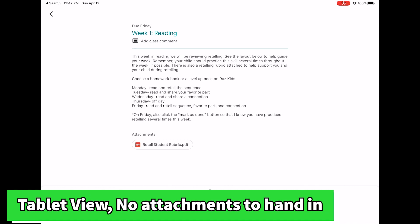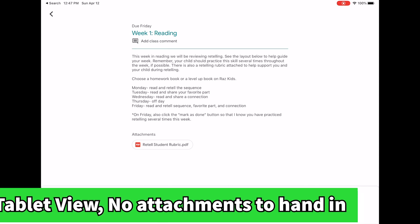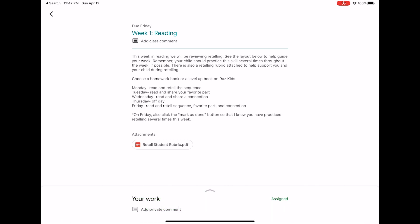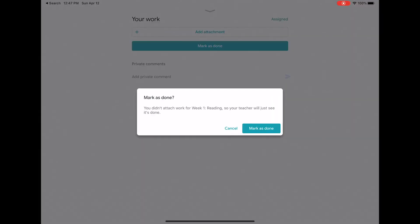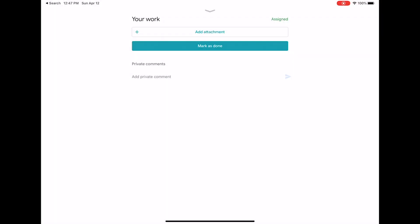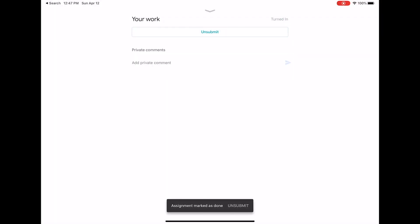On a tablet, if you're viewing an assignment with nothing to hand in, you can swipe up at the bottom. When you are ready to complete your work or let your teacher know that you're done, you click the bar that appears at the bottom and mark as done. You can always click unsubmit if you realize you forgot something or you need to comment to your teacher.